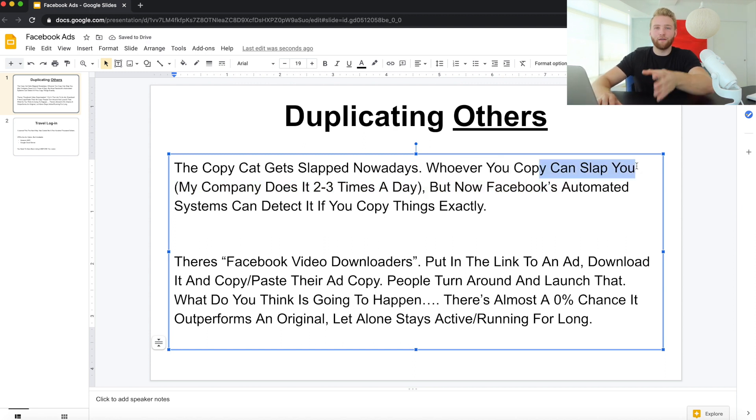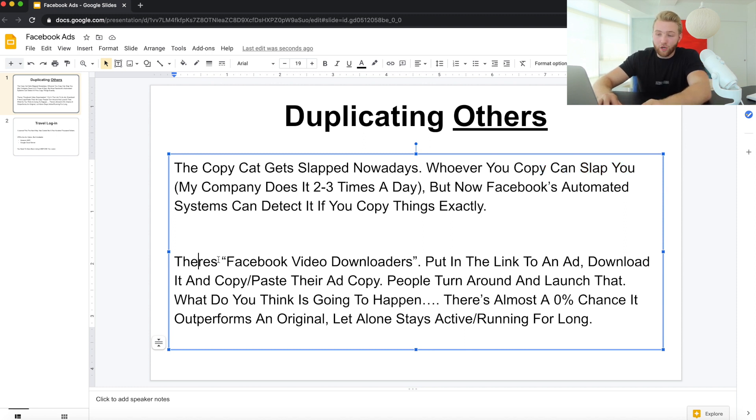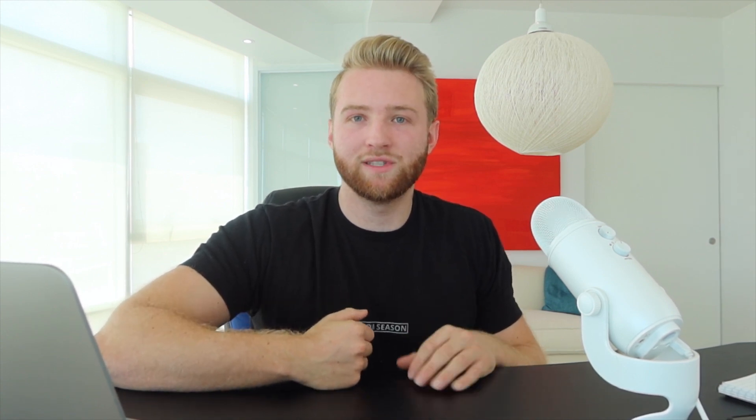What I mean is: you can Google a Facebook video downloader, put in the link to an ad you found, download it, copy-paste their ad, and remake their whole website as your own. People do this all the time. How do I know? Because my company, my main brand — we've sent out hundreds of cease and desist letters. We're that big to the point where people constantly copy us.